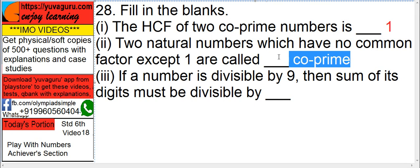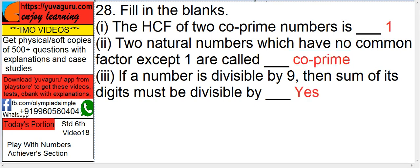If a number is divisible by 9, then the sum of its digits must also be divisible by 9. You can check this in my divisibility rules section.